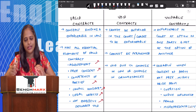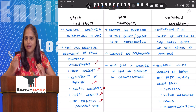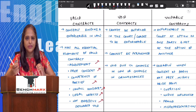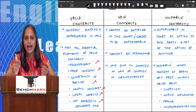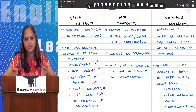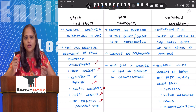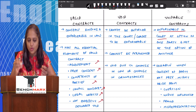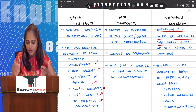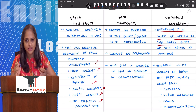Voidable contracts are contracts which are entered into without free consent — either by coercion, undue influence, fraud, or misrepresentation. The aggrieved party has the option to consider the contract voidable and has the power to not fulfill their performance. It is enforceable in the court of law, but voidable at the option of one party and not the other.